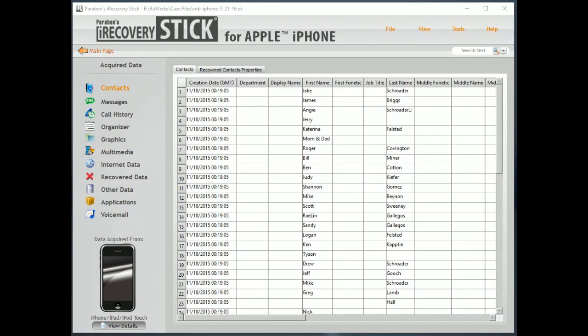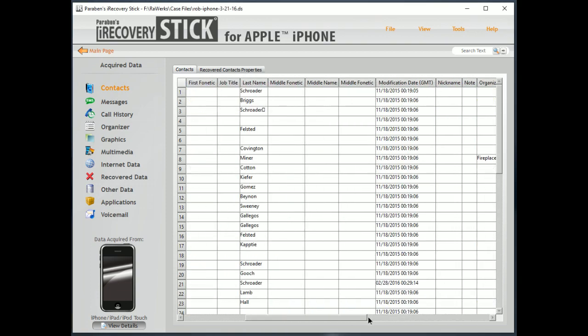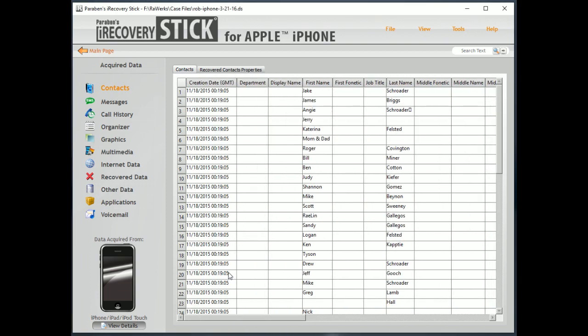Well, we have finished the acquisition and recovered all the data from the device. Now we can review that data. And there's a lot of data to review. You could spend hours and hours reviewing this data. So, the first thing we have here is Contacts. So, here's the basic contact information. You can scroll over and see all that data for contacts.